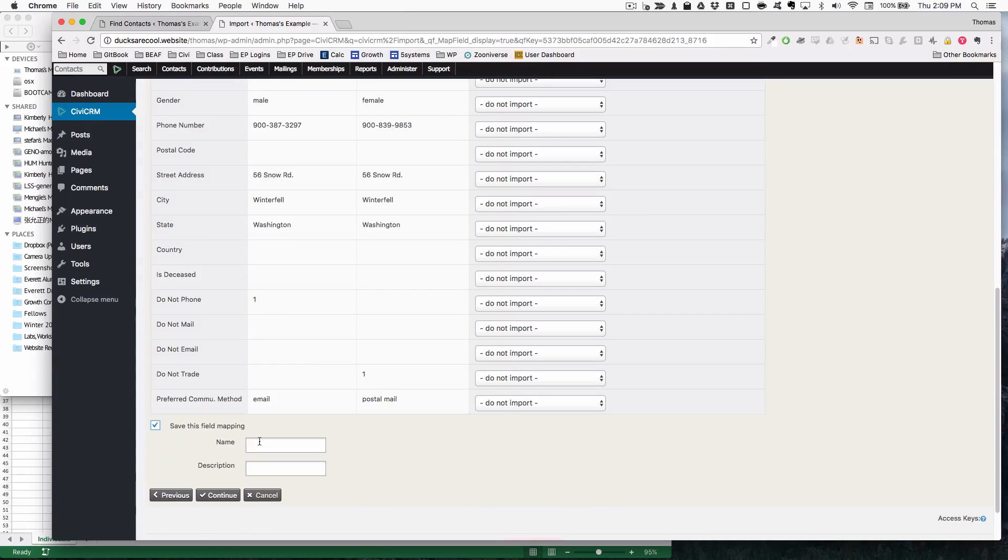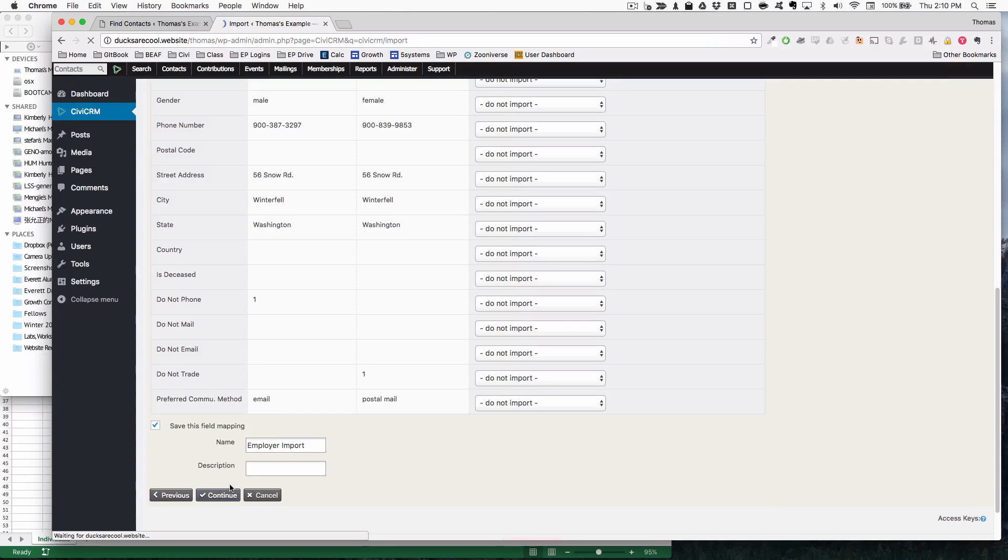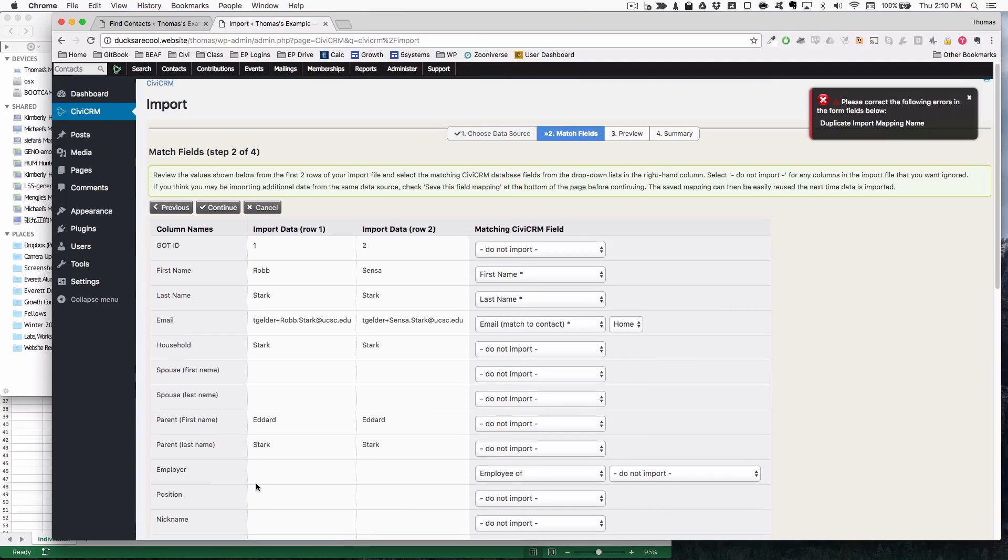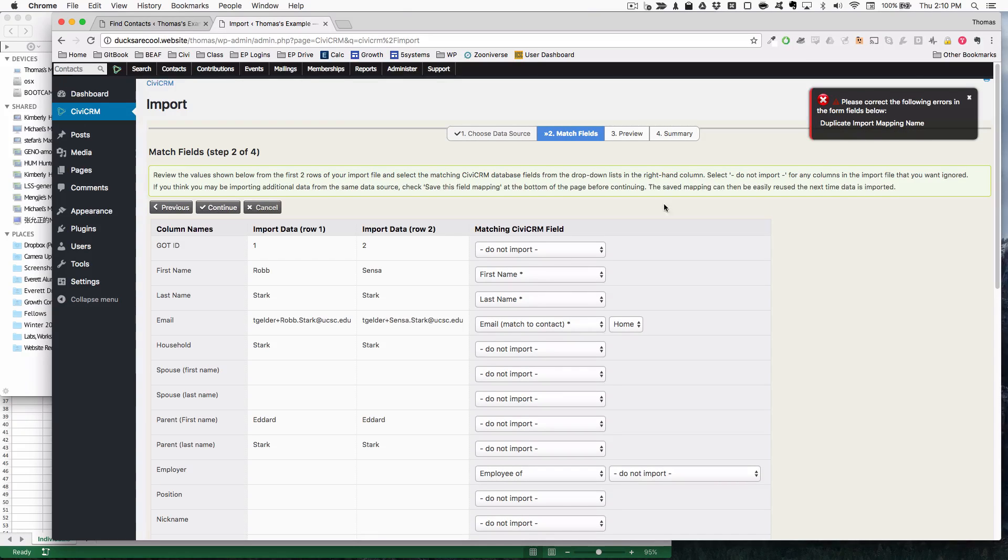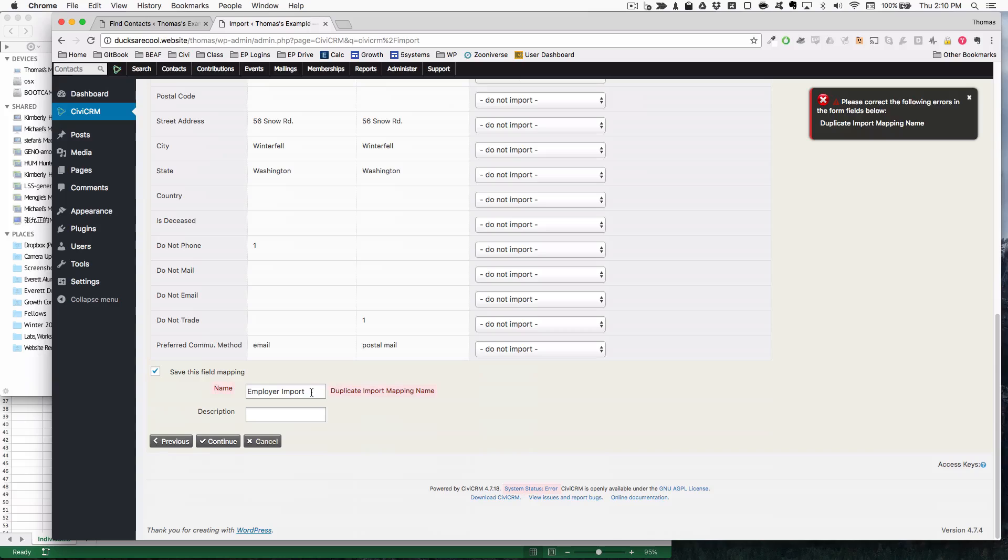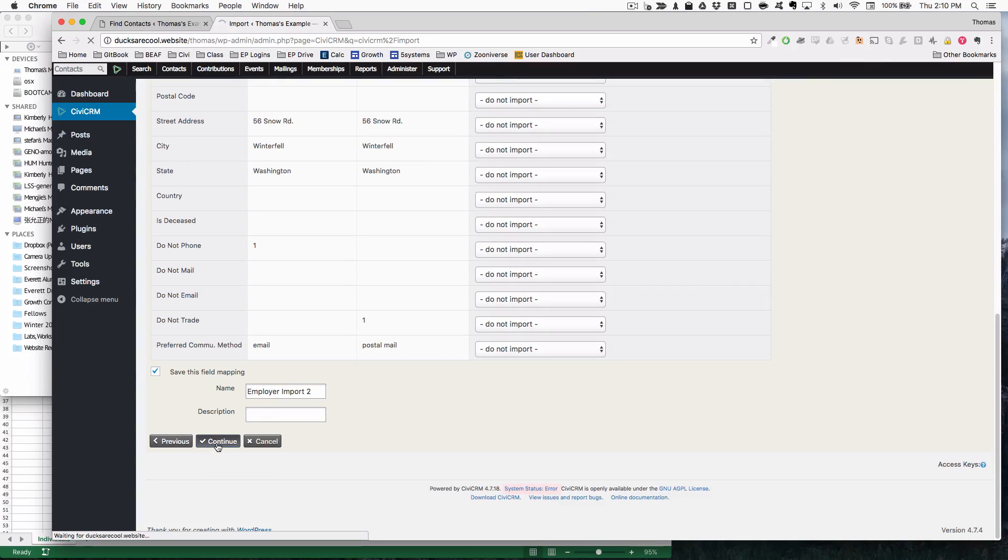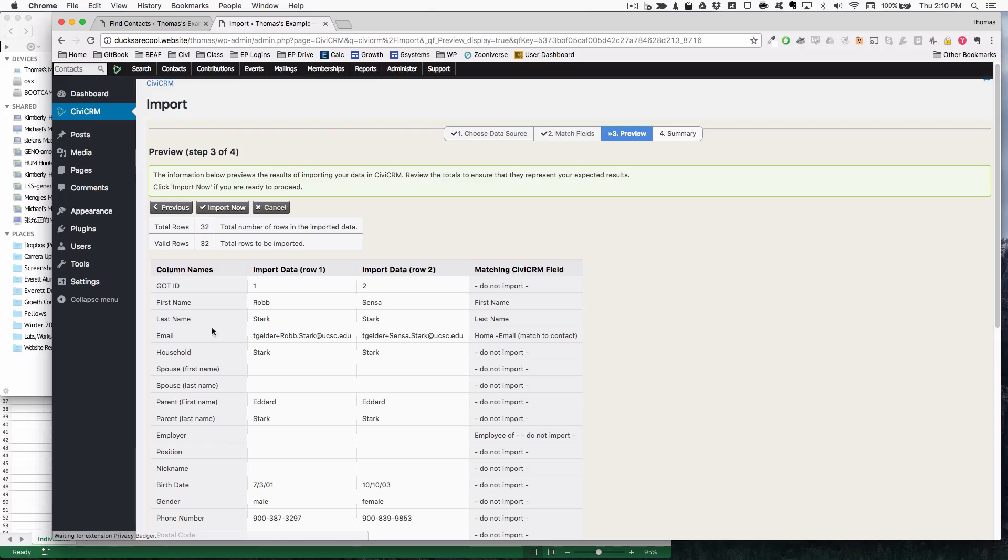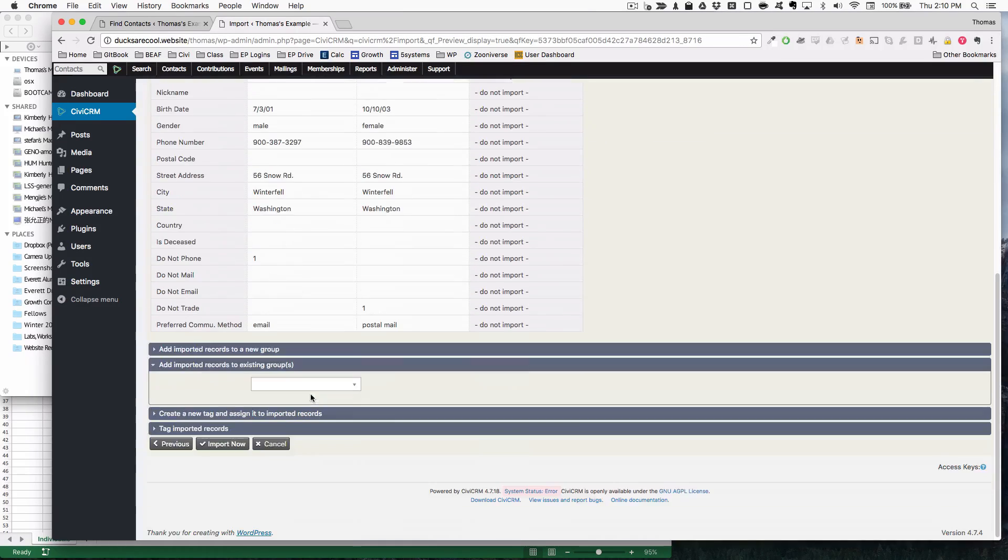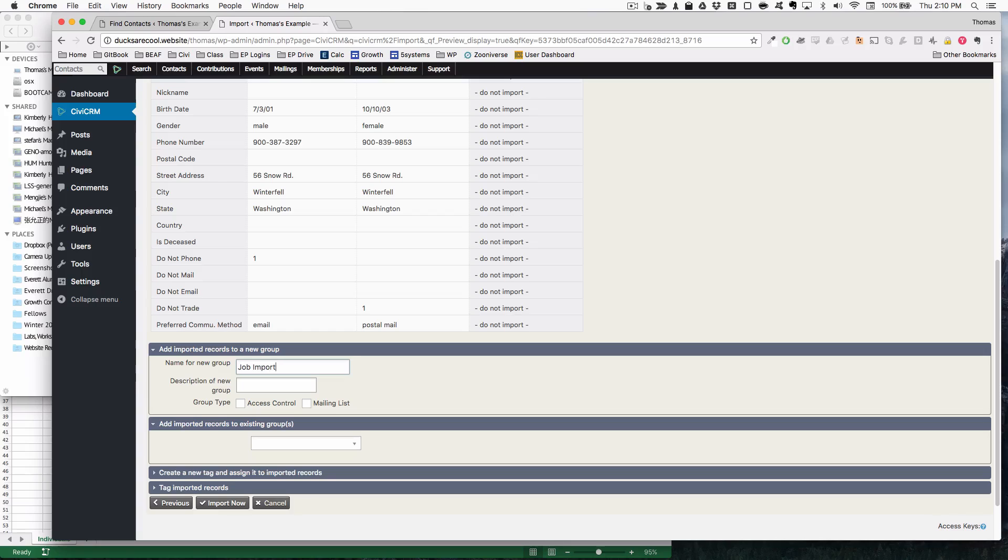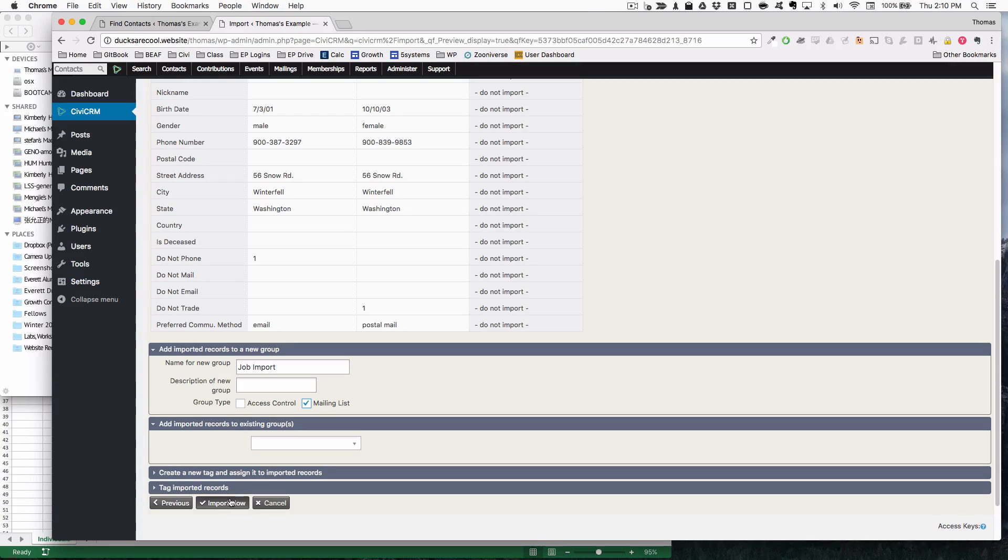I'm going to save this field mapping and call this, let's see if I have any duplicate import mapping name. Oh, I already had that one. Employer import two, whatever. So do we have any errors? No errors. It looks like the stuff is right in there. I'm going to put this into job import list just to keep my stuff nice and organized so that when I delete this later so I can go on to some other thing, do some other examples then it'll be gone.